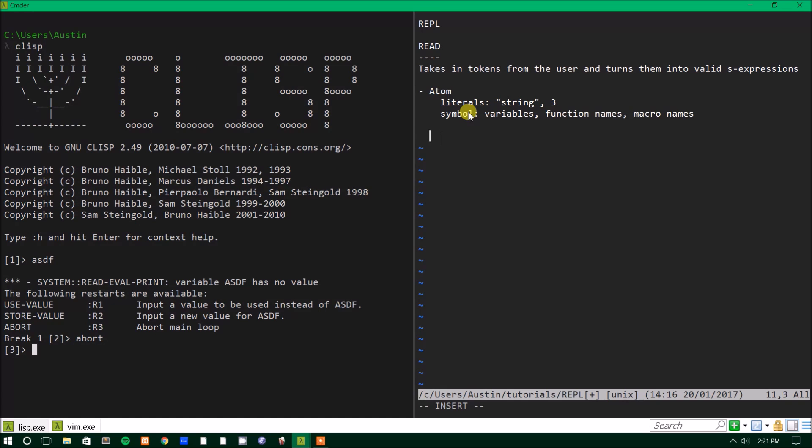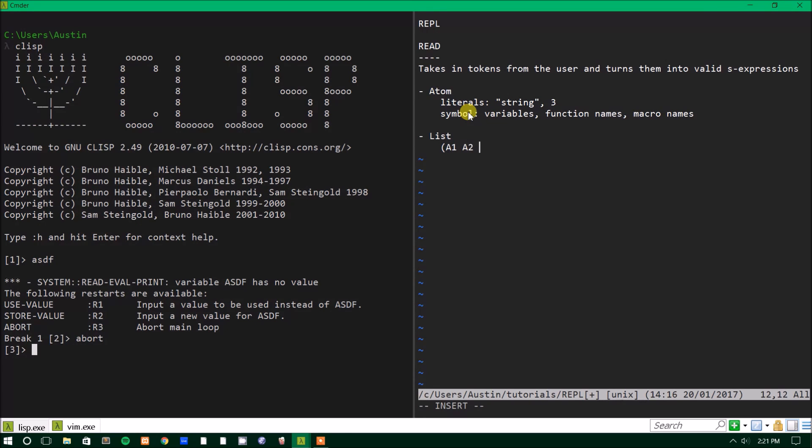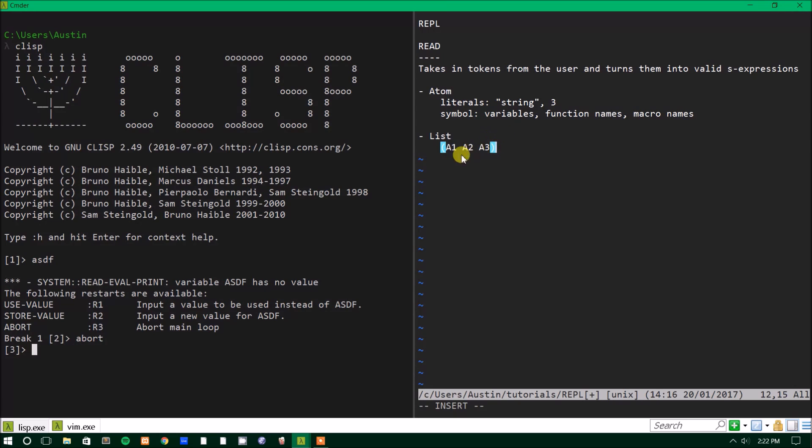But the other thing that can be an S expression is any list. And a list is any space delimited atoms between parentheses. So say we have, for an example, for a general example, a1, a2, a3. So you have three atoms named a1, a2, and a3, and you have them between parentheses. That makes this a list.